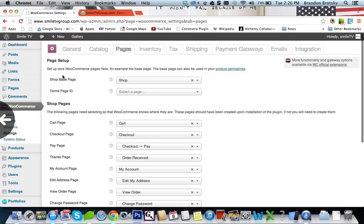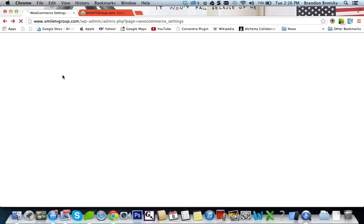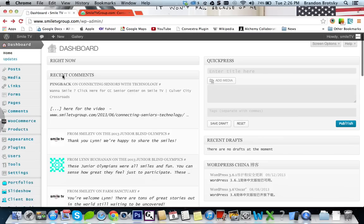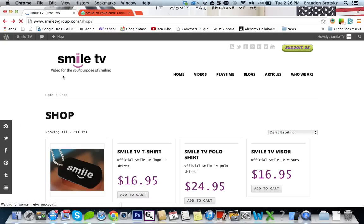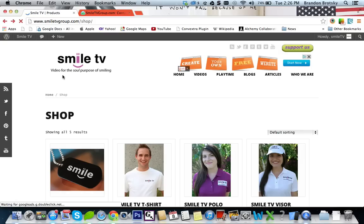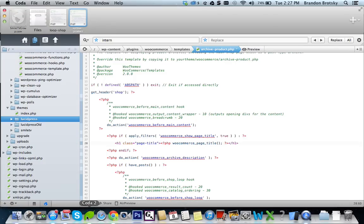That being said, we can go back and at least we know exactly what's being put in there. So that tells us it's not part of our theme. It's actually part of the WooCommerce template.